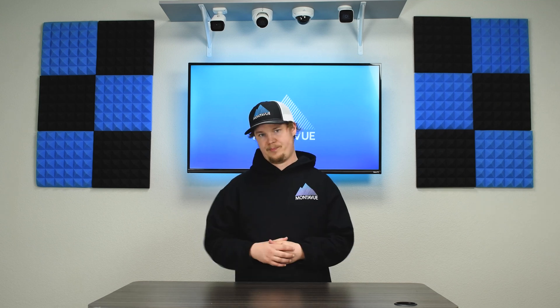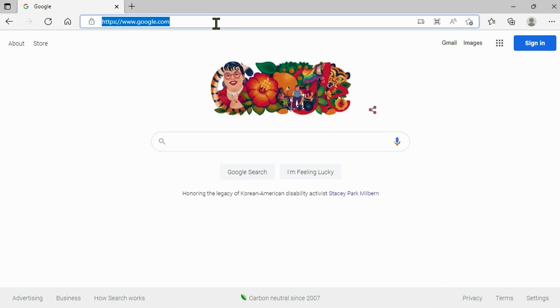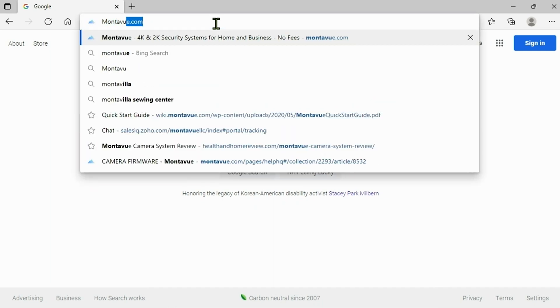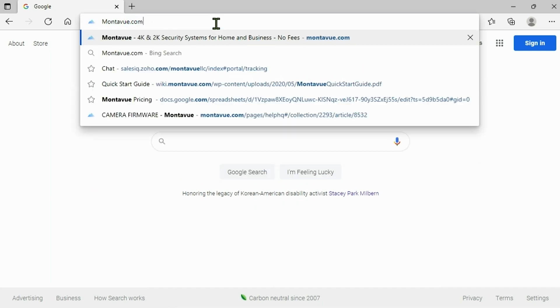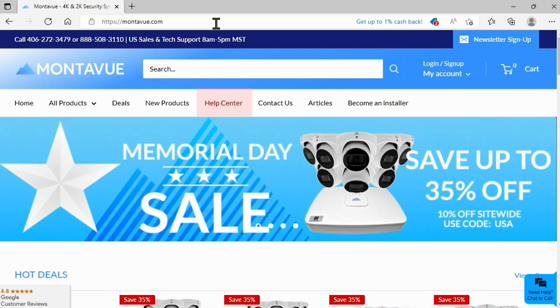Then head over to Montaview.com which is our primary website, and once you're there look towards the top of the page and we want to go to the help center. Once we're in the help center we're going to scroll down.